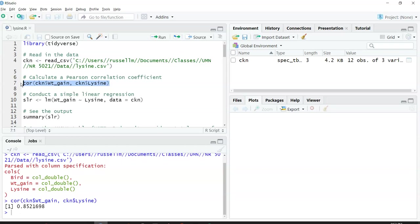I really like the cor function because it just spits out one number, just the correlation coefficient. The correlation coefficient here is 0.85. That's a pretty strong positive correlation between weight gain and lysine.